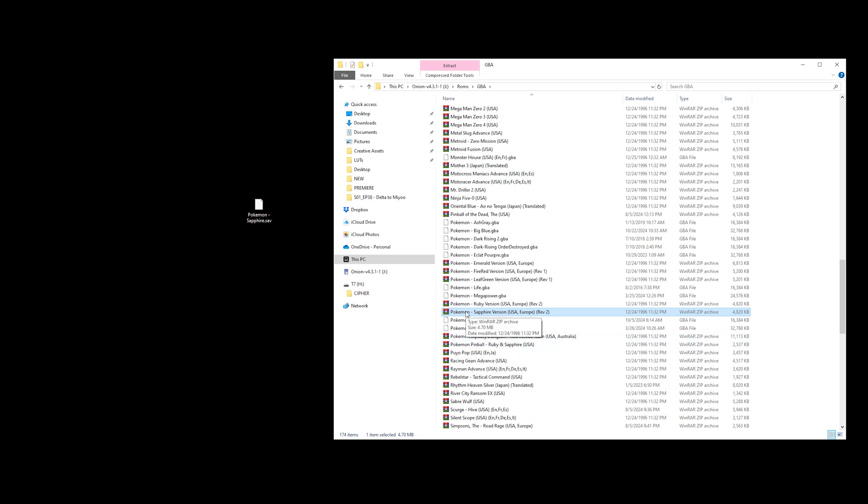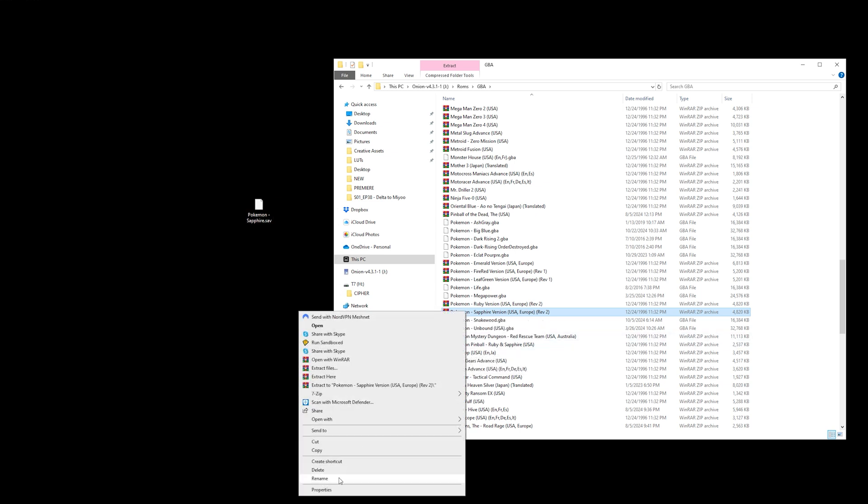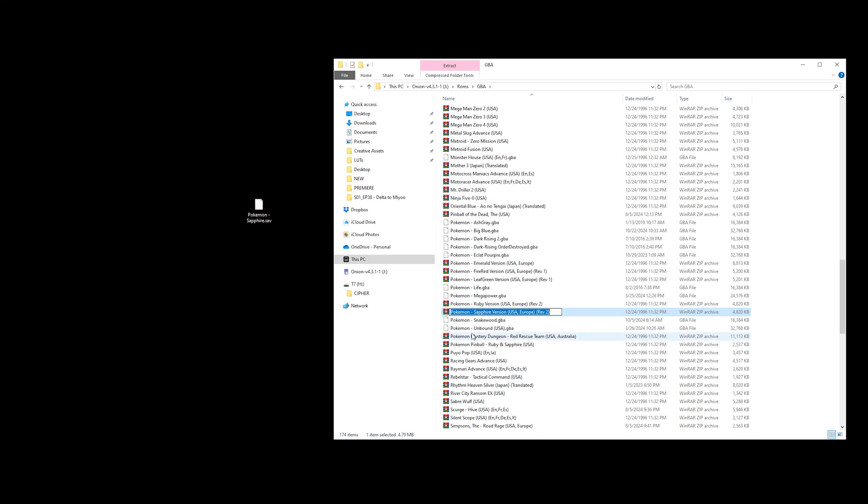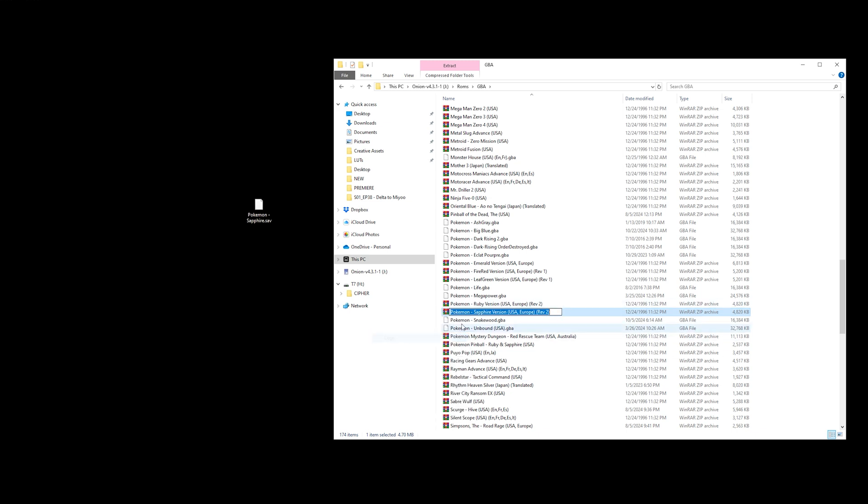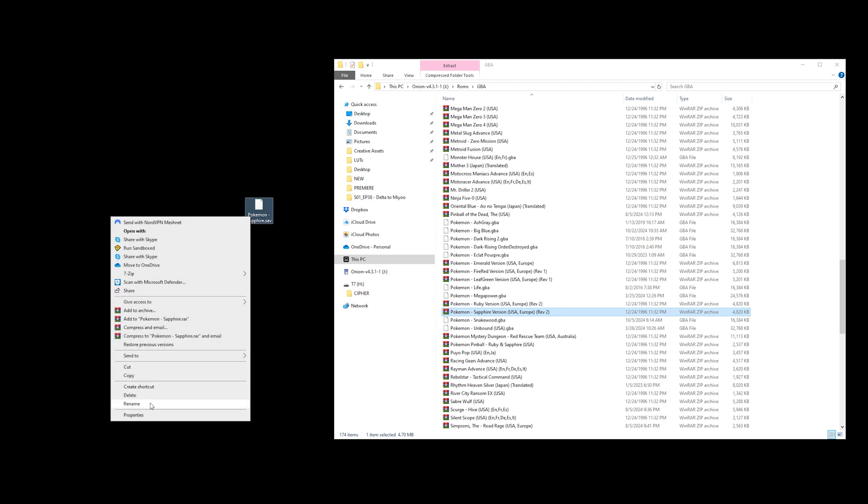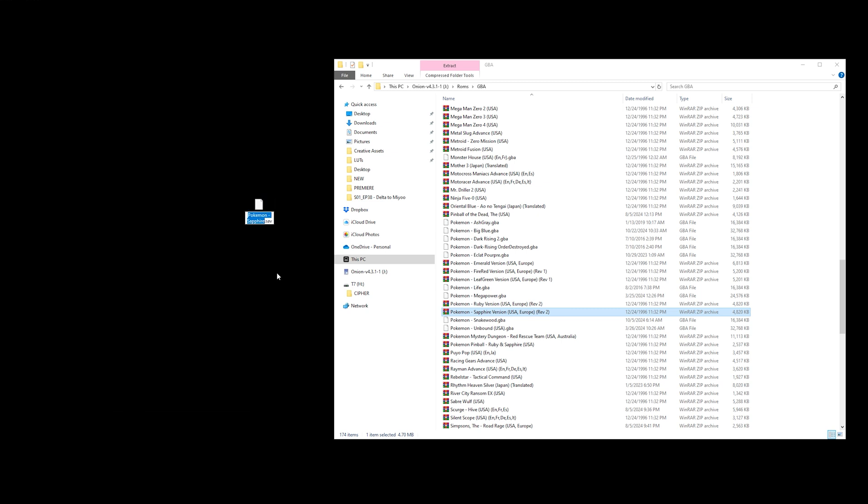You need to right-click on this, rename, copy. You can either press Ctrl+C or just right-click and copy. Click on the Delta save file, right-click, rename, and just go ahead and press Ctrl+V to paste.